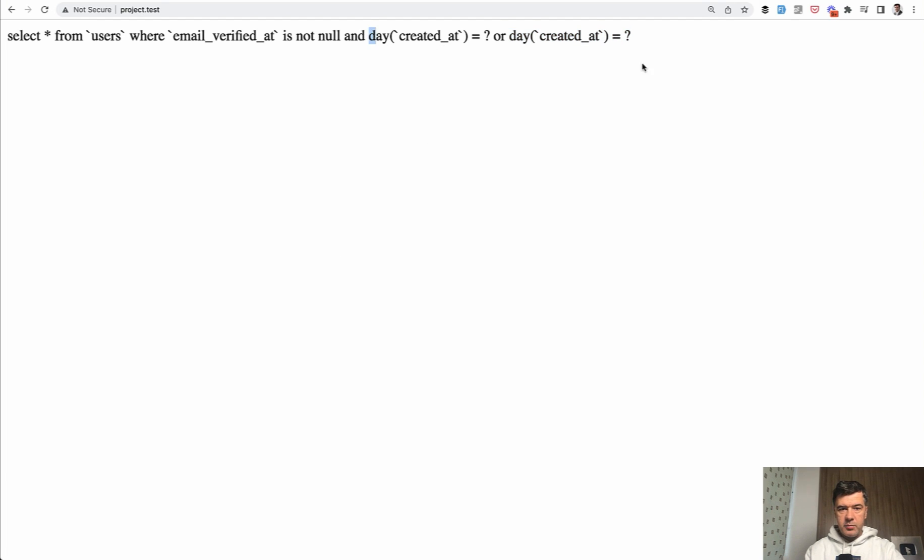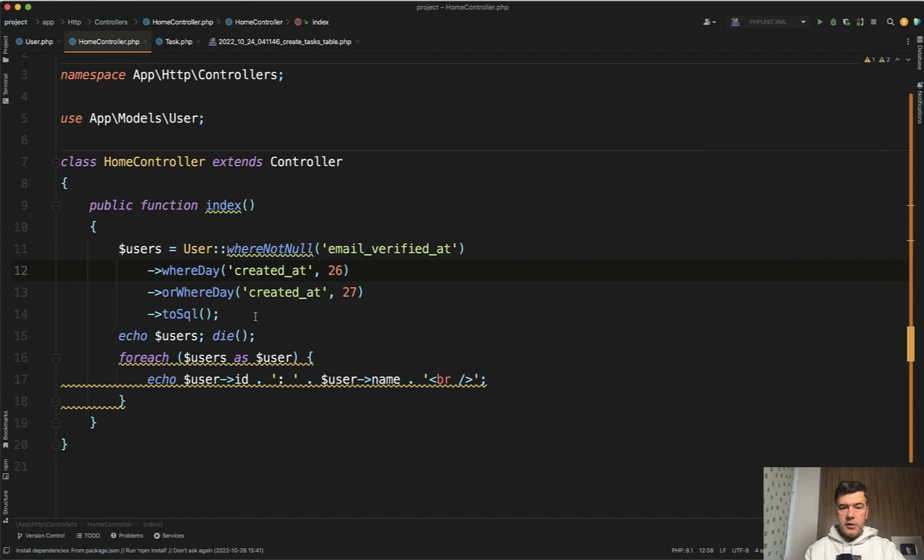Add a bracket here before the day and after this question mark. How do you do that in Laravel and Eloquent?